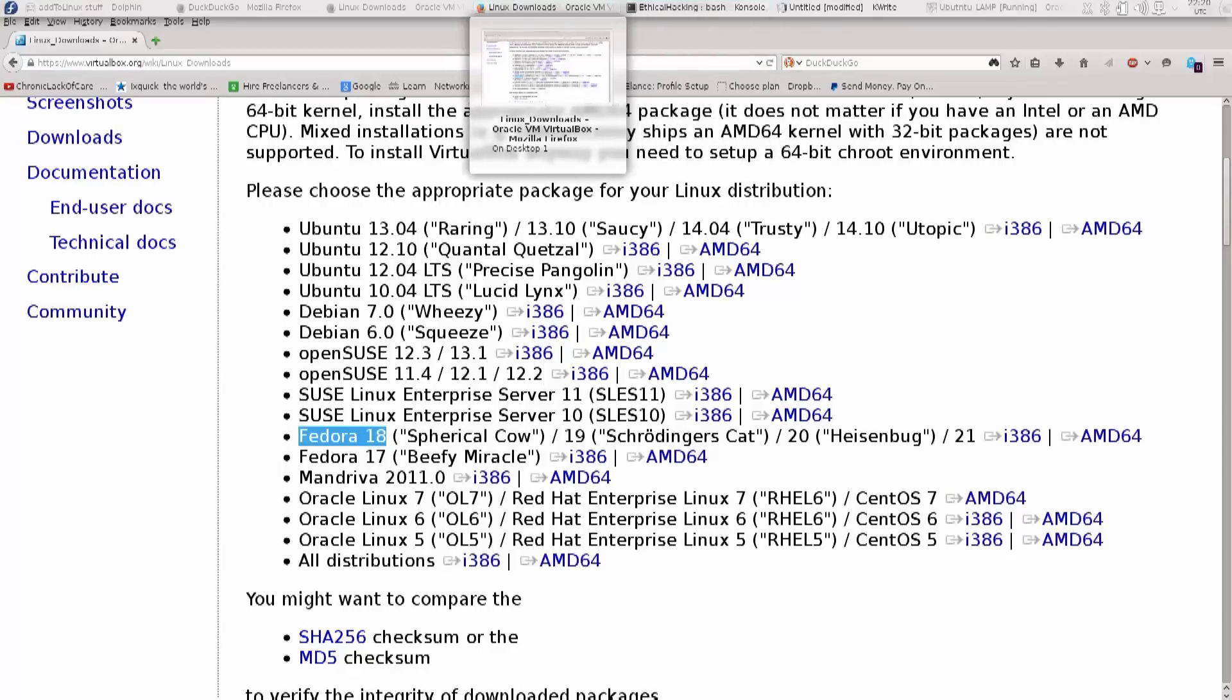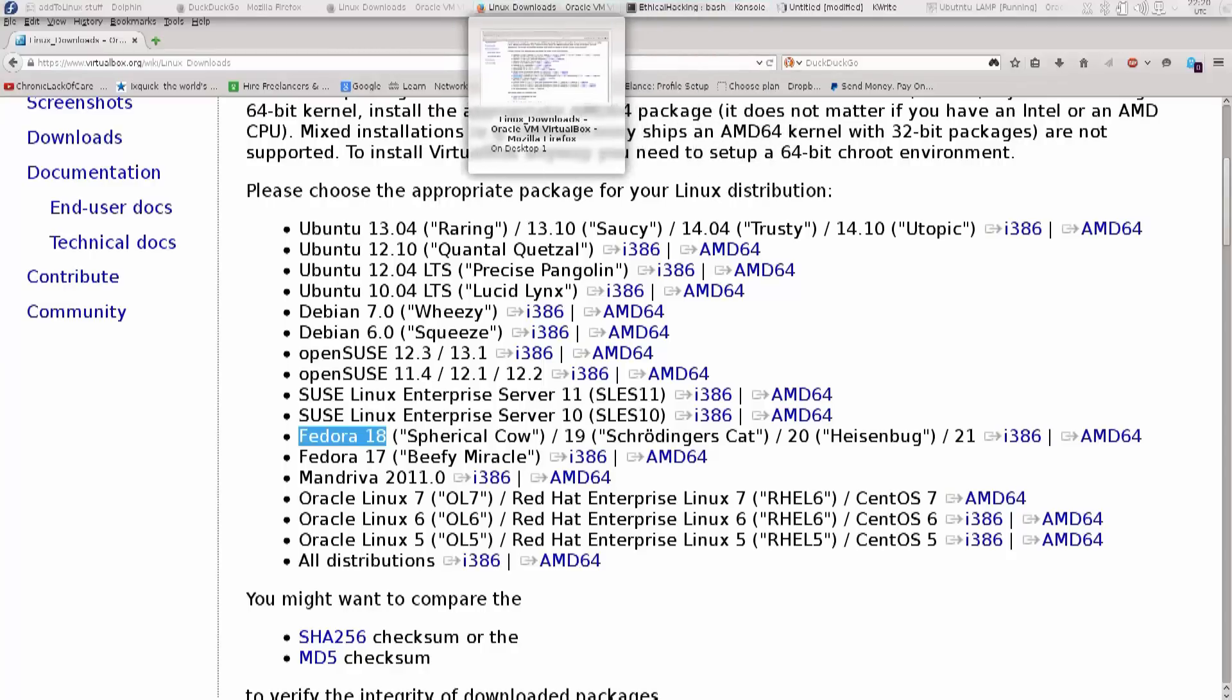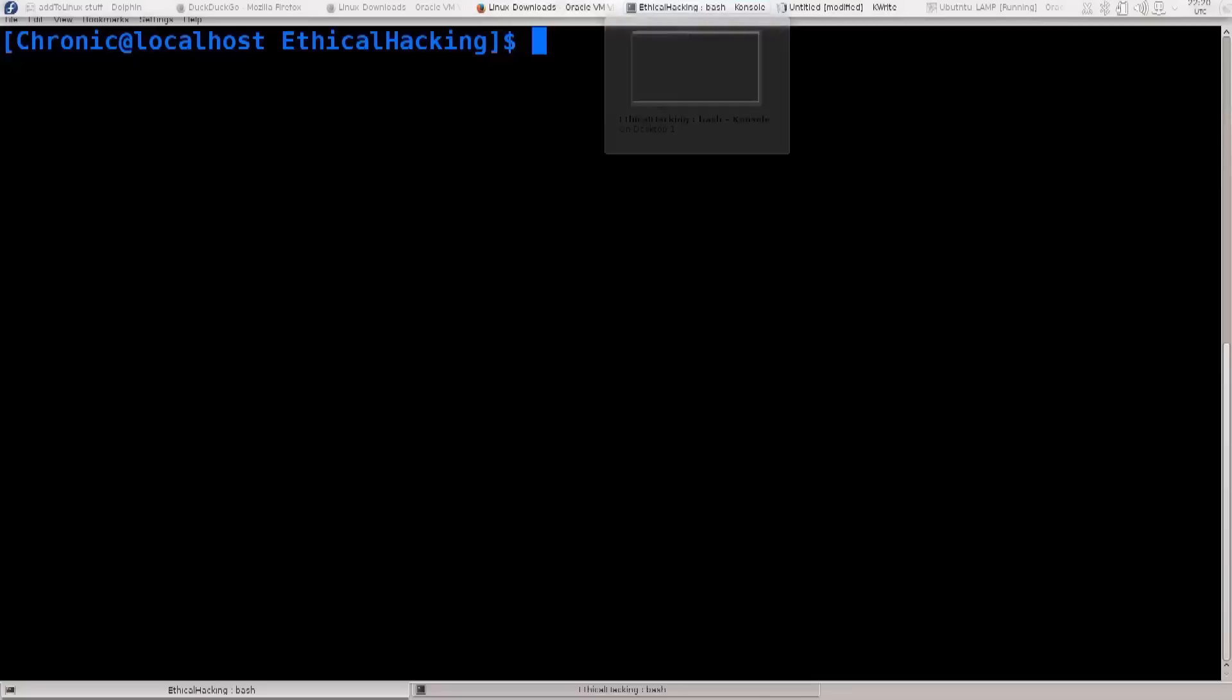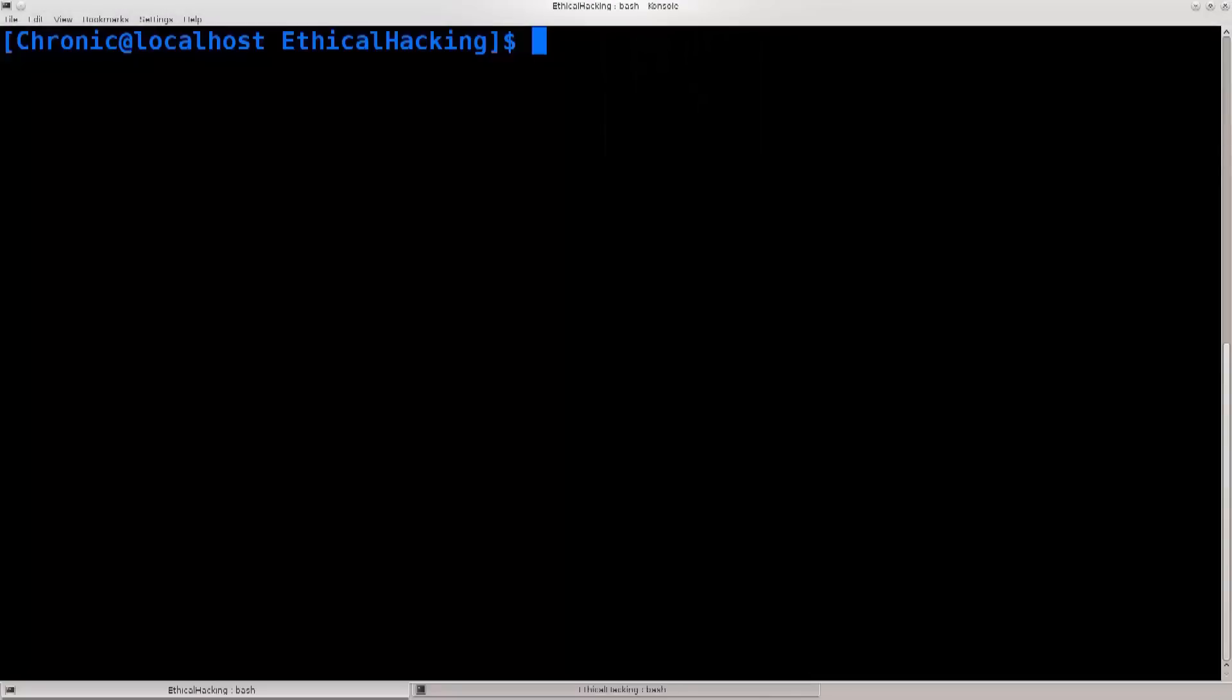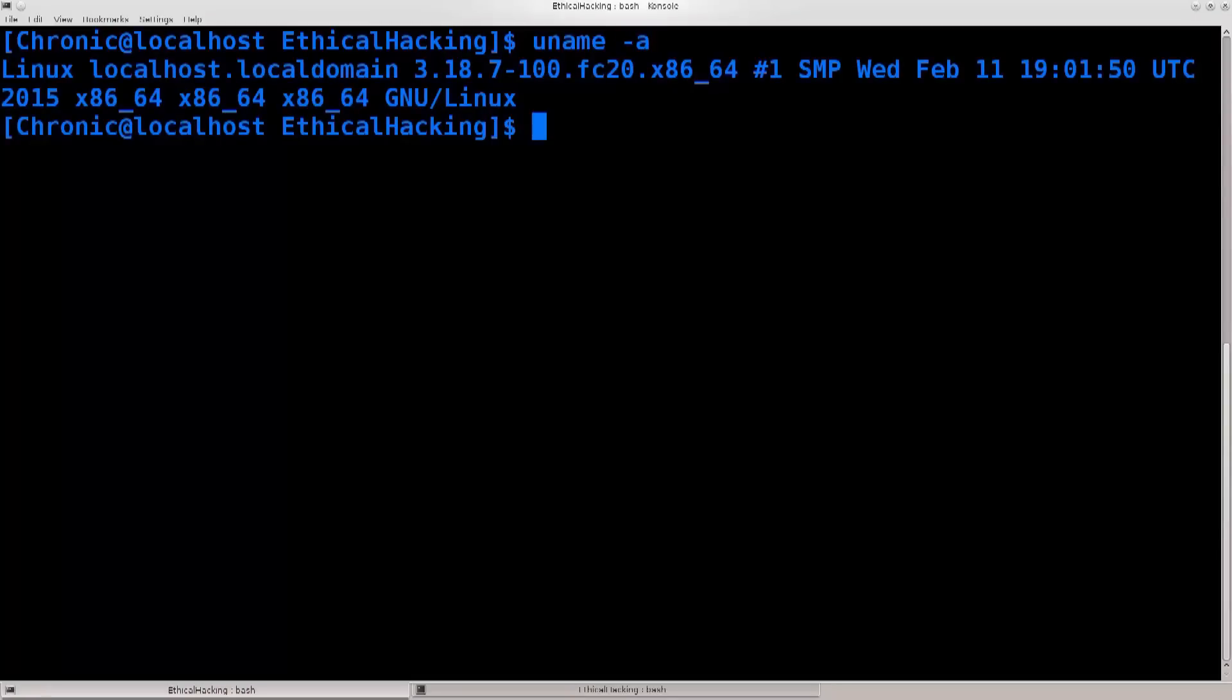Just go ahead and open up your terminal, type in uname space-a, press enter. You don't need to be root to do this, you can do this as pretty much any user, and you get a listing of information here.